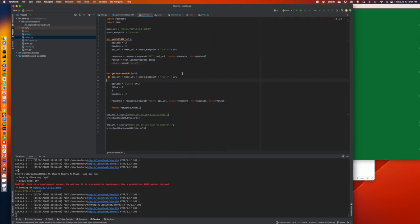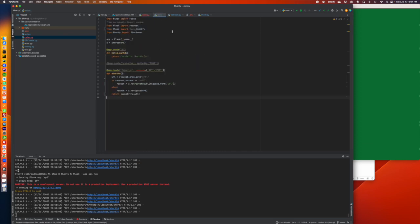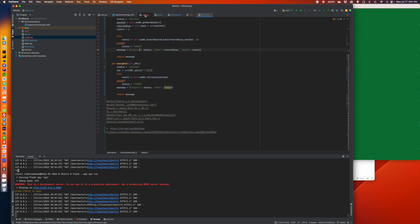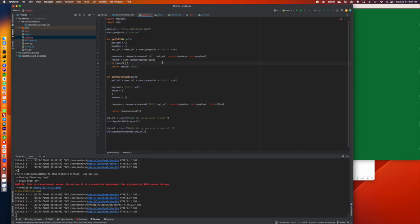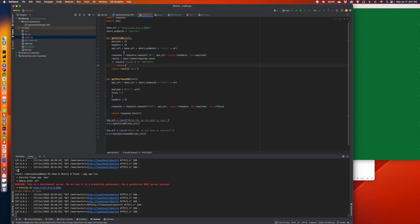We're putting a complex thing together that we can check. So we can say: if result['status'] is not equal to 'success', then return the status. Otherwise we're going to return the result. So now we're building something more robust.